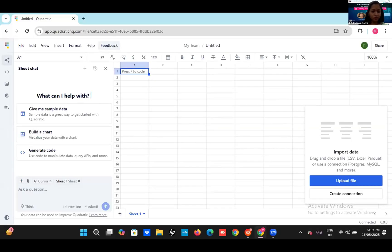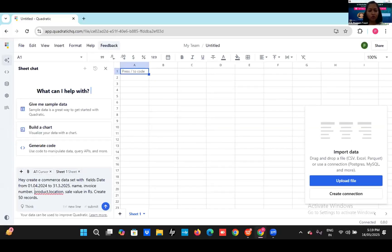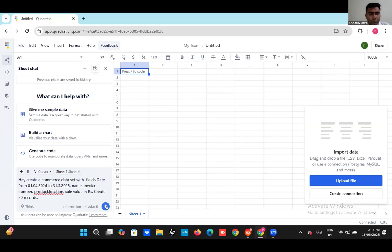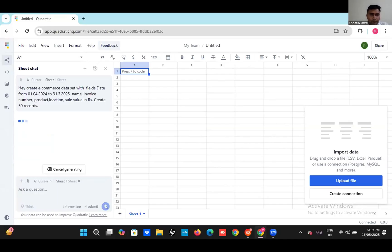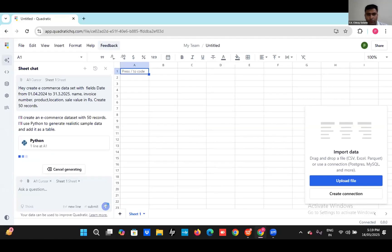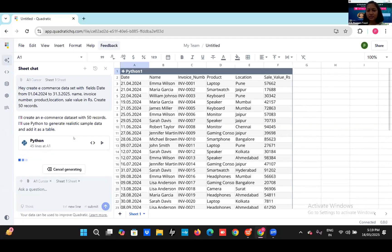I am putting in a question: 'Hey, create an e-commerce dataset with the fields date, name, and invoice number with 50 records.' You can see Python code is being generated. And within seconds, we got the sample data of 50 records.